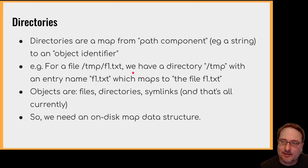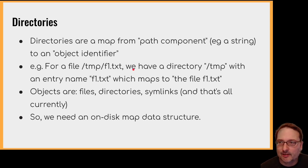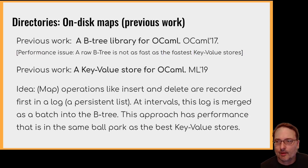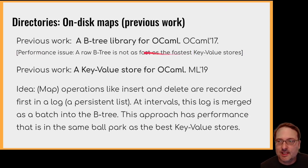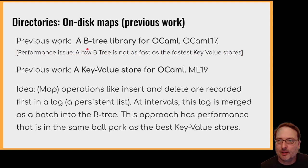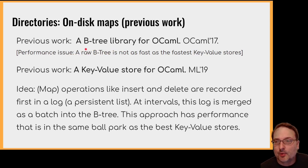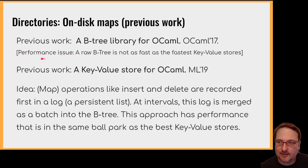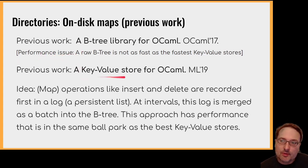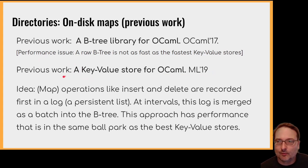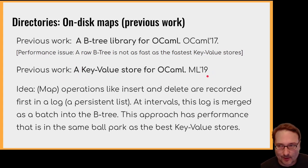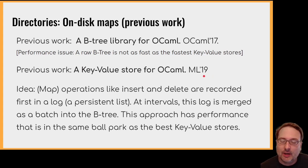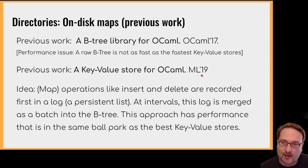We've done some previous work on these on-disk map data structures. So in OCaml 2017, there's some work on a B-tree library for OCaml. The problem with this is that the performance is not as fast as the current fastest key value stores. So in order to improve the performance, we need to do something else. And what we decided to do eventually is to add a log onto the front of the B-tree. So write operations go directly to the log, and periodically the log is merged with the B-tree without blocking.